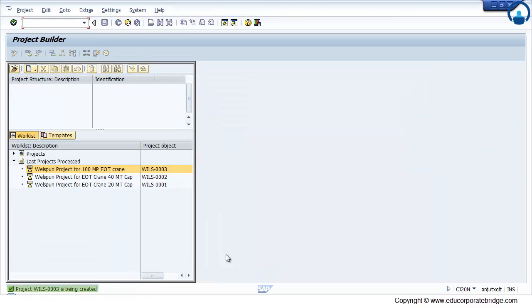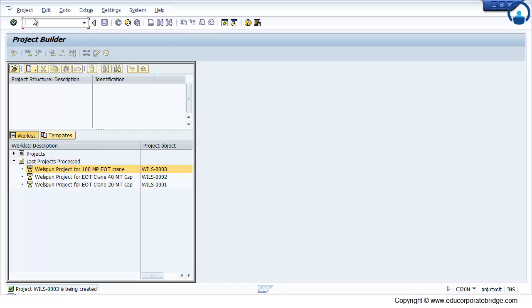So in this session we have created three projects. One is copy from the standard template. Second we have created manually. And third we have created copy from the operative to operative. This is the way of the creation of the project structure in the system.